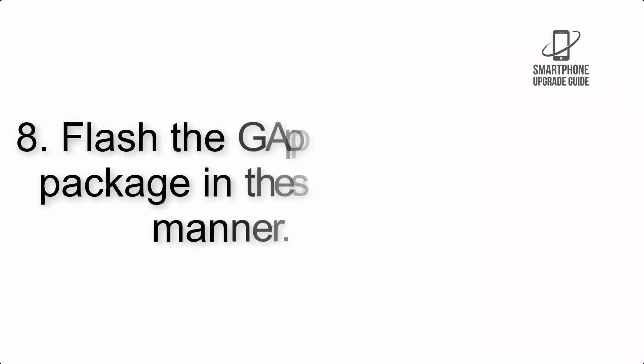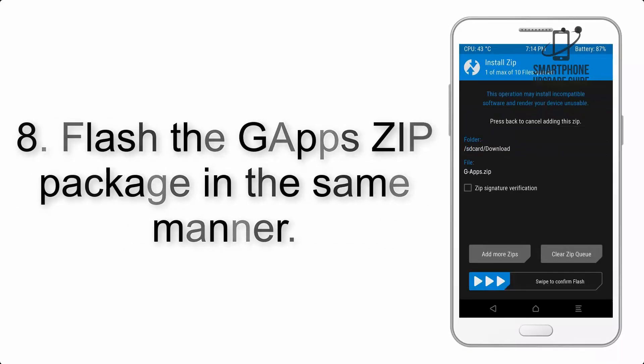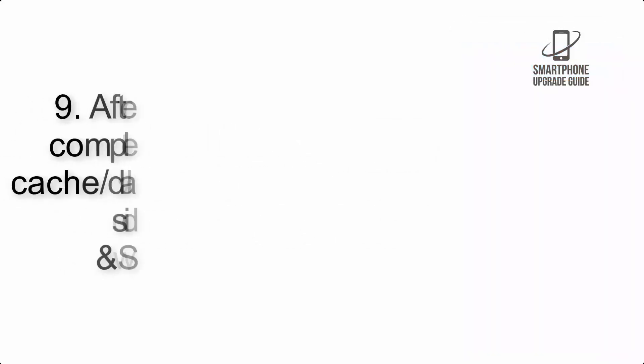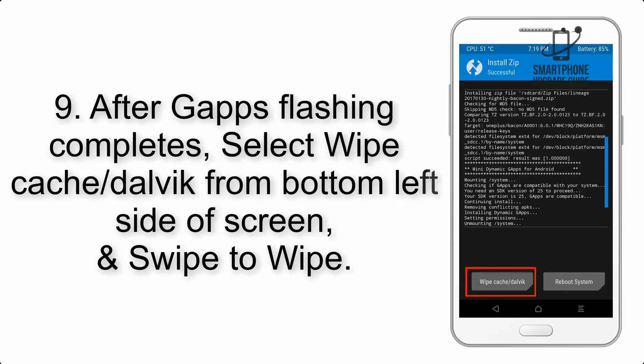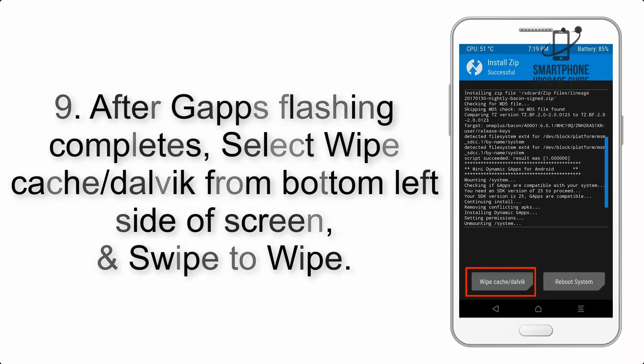Step 7: Finally, swipe the button on the screen to install the ROM file. Step 8: Flash the GApps zip package in the same manner.